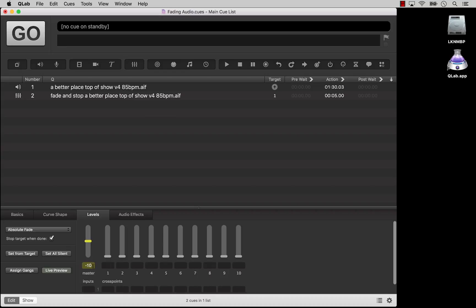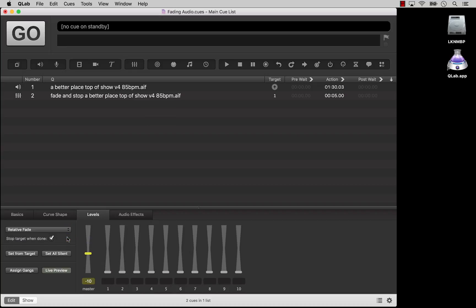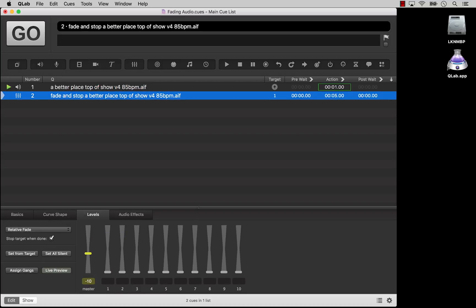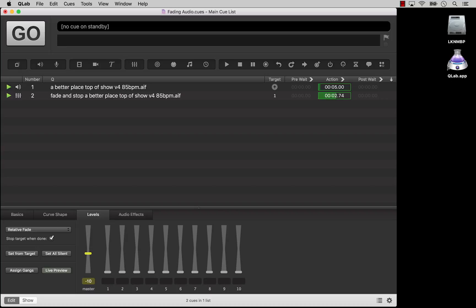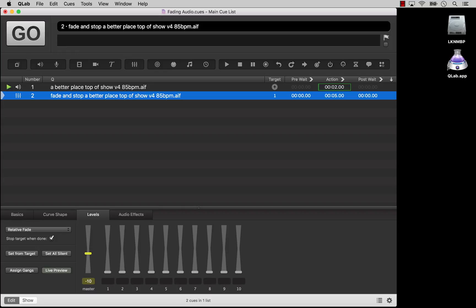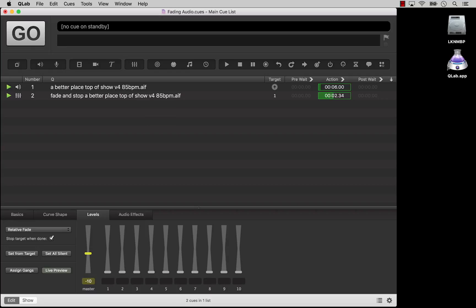The other option for fade cues is relative, which adds or subtracts level. In this case, the final level after running the fade depends on the initial level of the audio cue. So if we take that same fade cue with the master level set to minus 10 and make it a relative fade, it's going to subtract 10 dB from whatever level the target audio is playing at. If the audio cue starts playing at minus 20, the fade cue takes the level down to minus 30. And if the audio cue starts playing at minus 5, the fade cue takes the level down to minus 15. That's relatively useful. Absolutely.